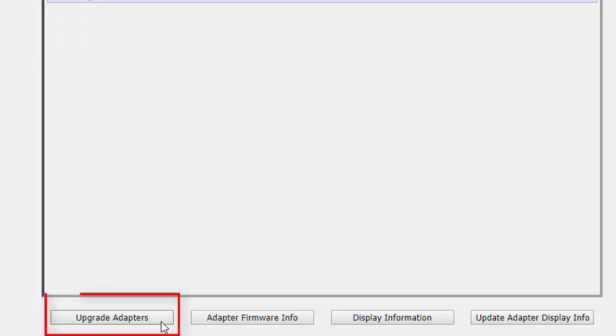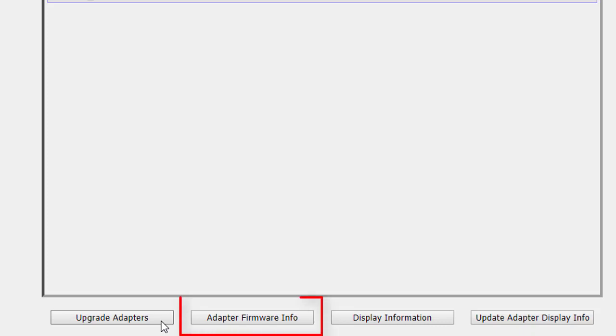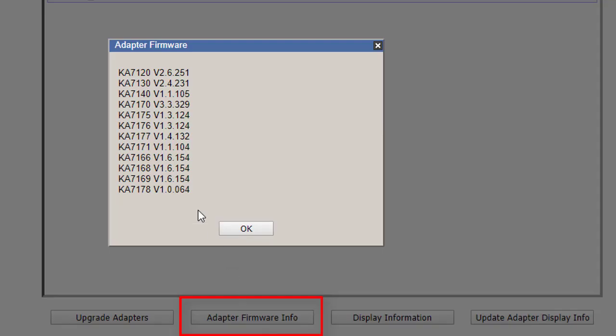The Upgrade Adapters button is used to upgrade the firmware of the K adapter cables. Click Adapter Firmware Info to bring up a list of the adapter firmware versions that are stored in the main firmware, which means the adapter firmware has been stored in this KN already.